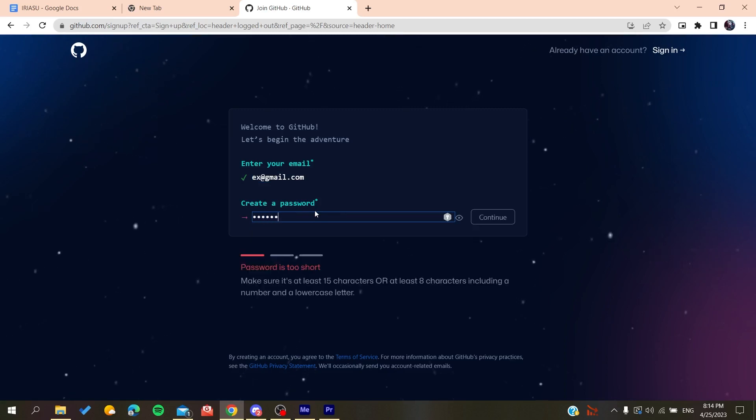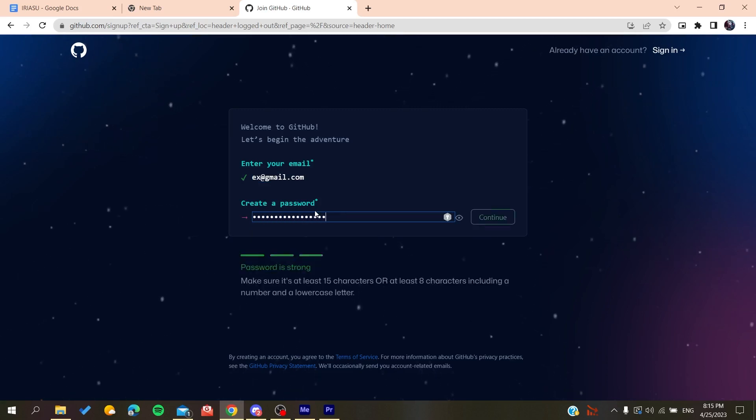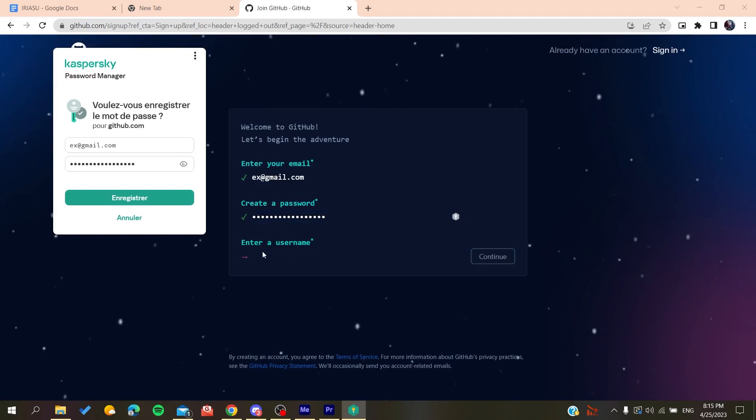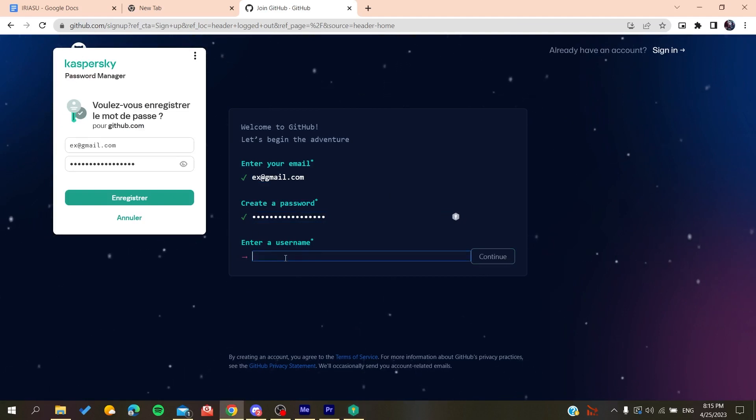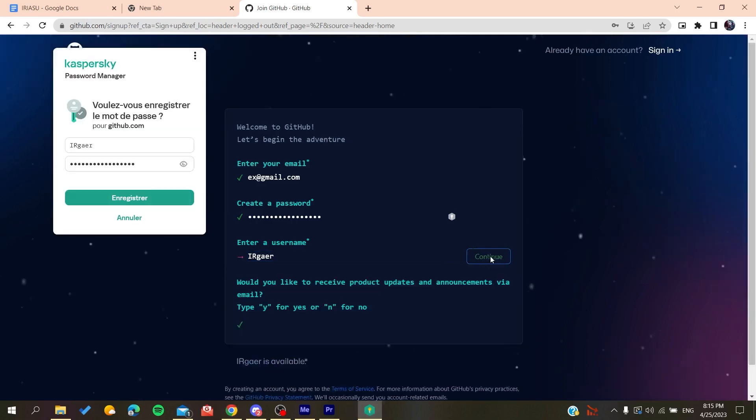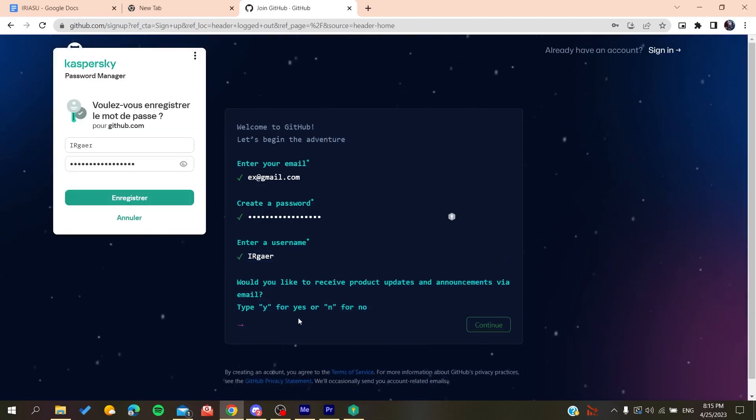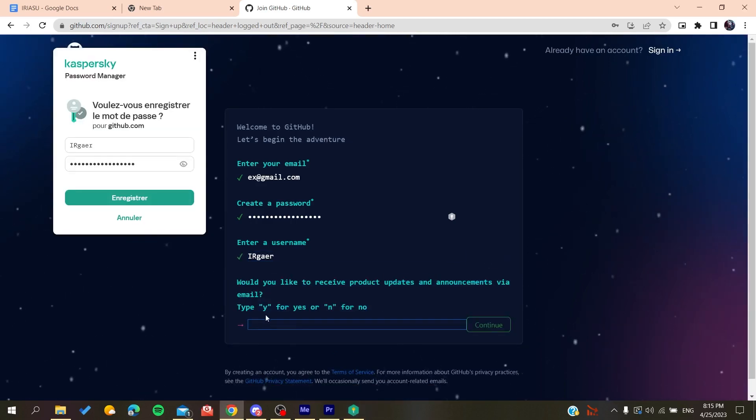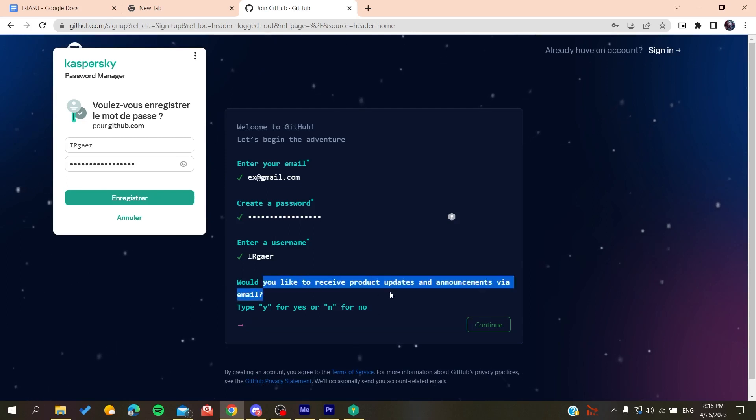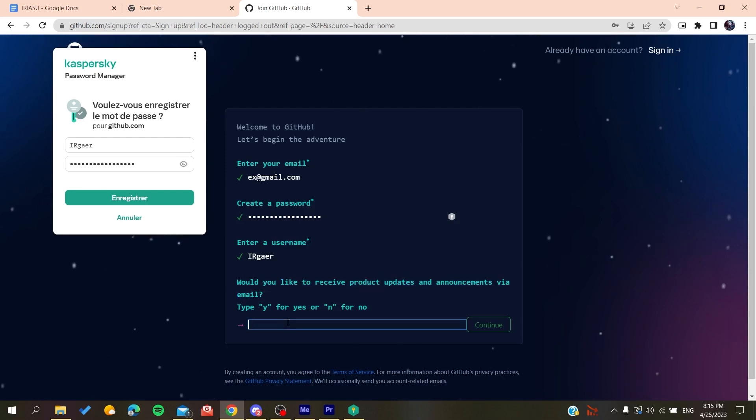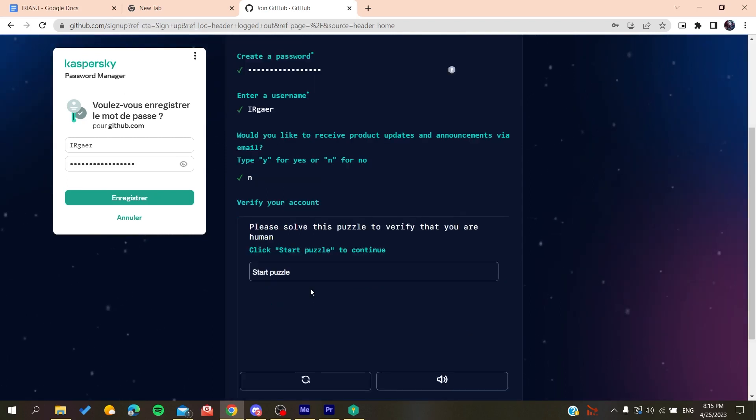Click on Continue, and then you'll add a username, for example, whatever the username is. Now you'll need to type yes or no if you want to receive emails and announcements. Click on no if you don't want to, and then you'll need